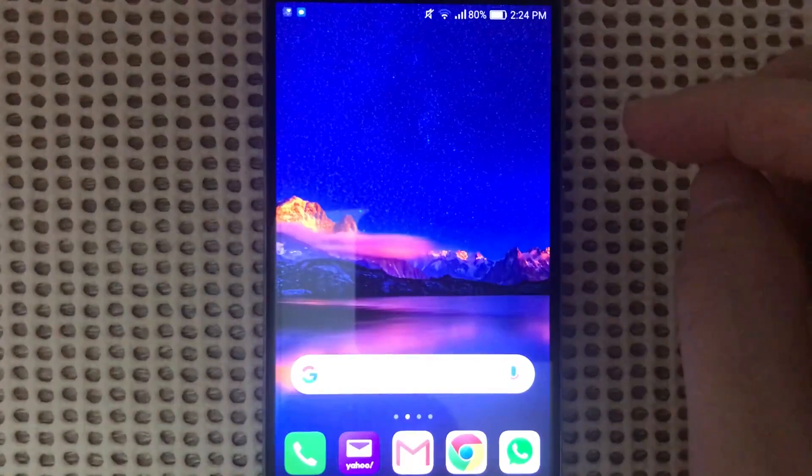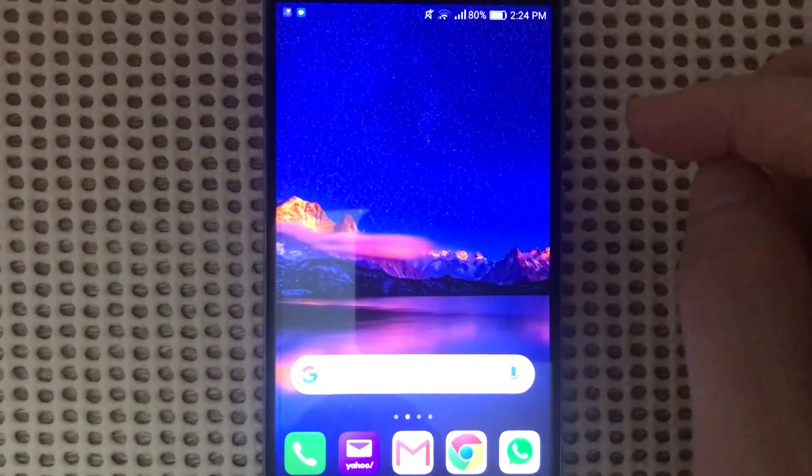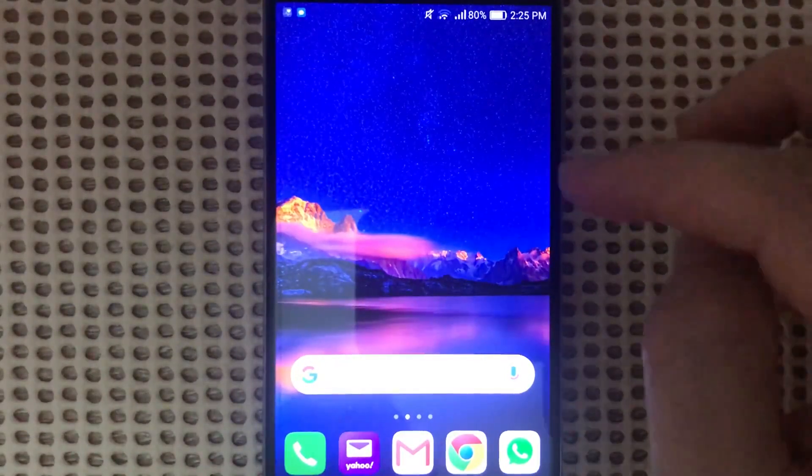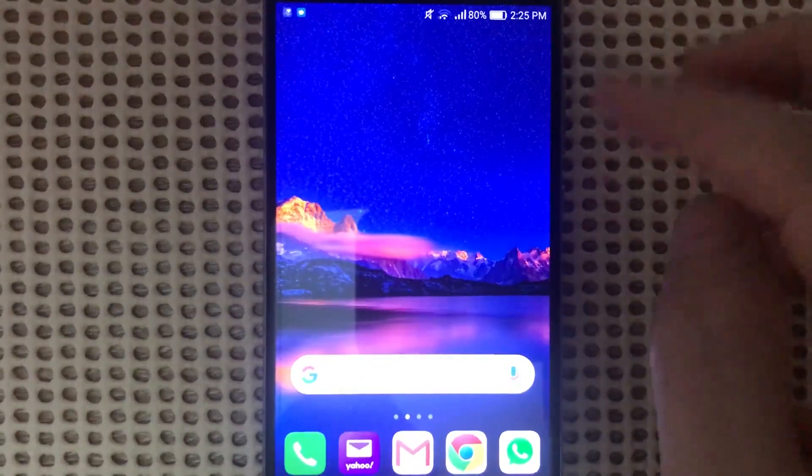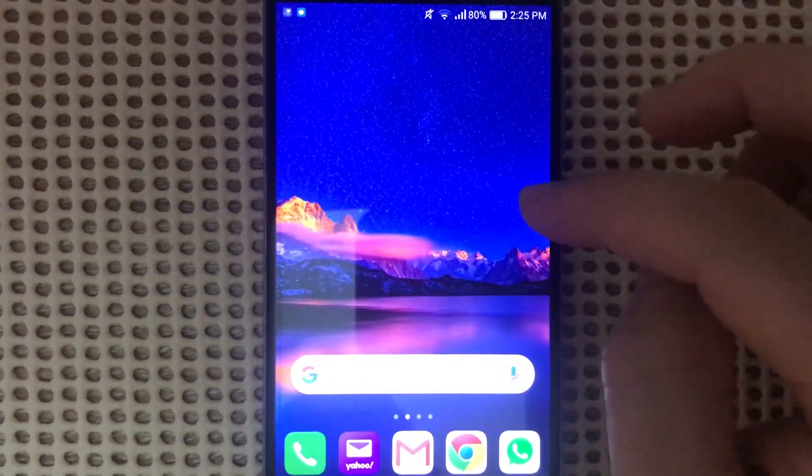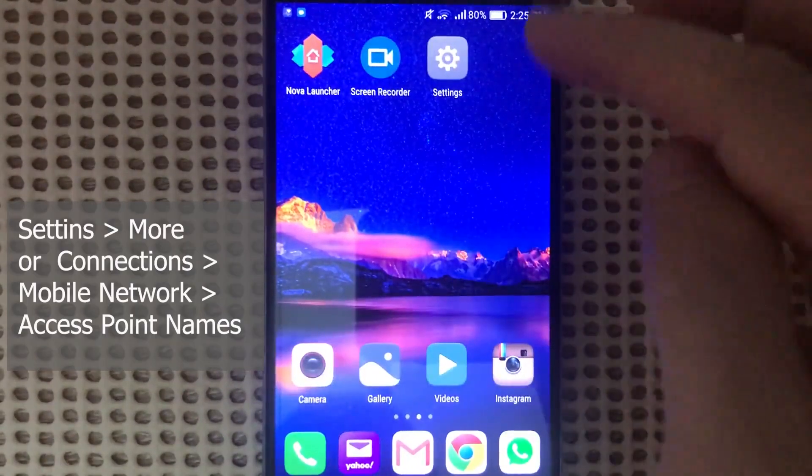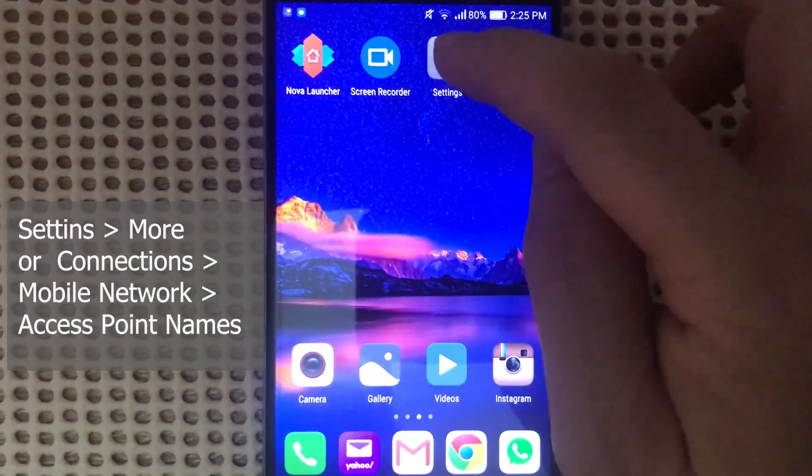Hi, today I'm going to show you how to set up the correct APN settings on AT&T. First, we're going to open the settings.